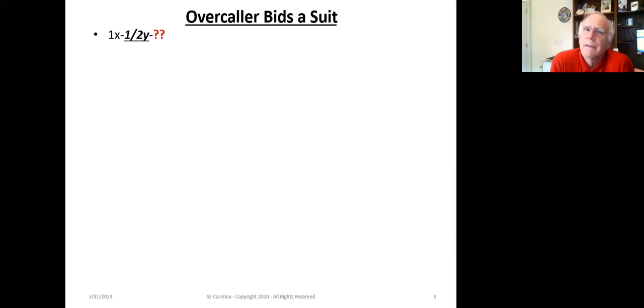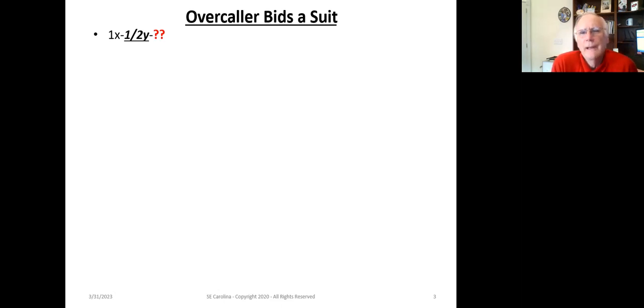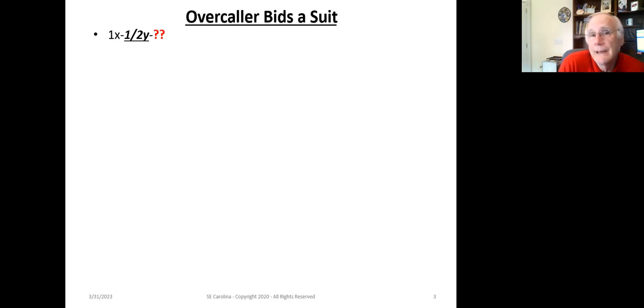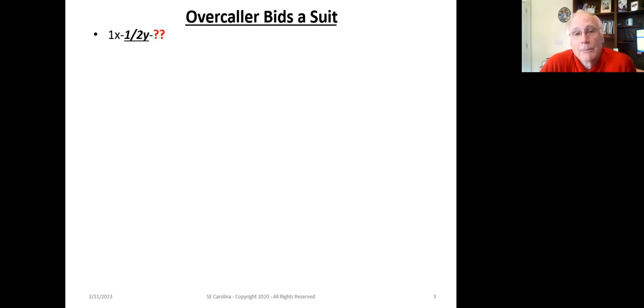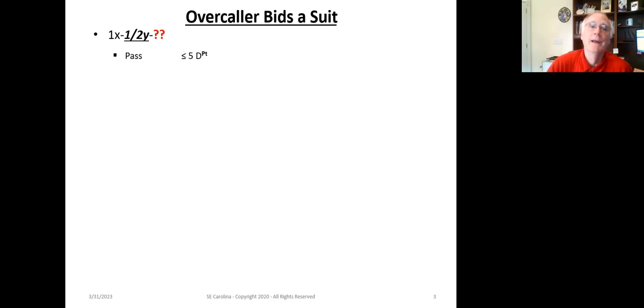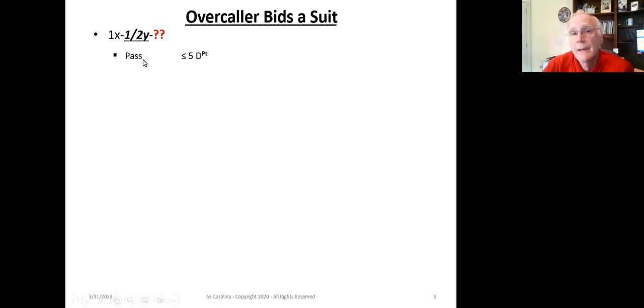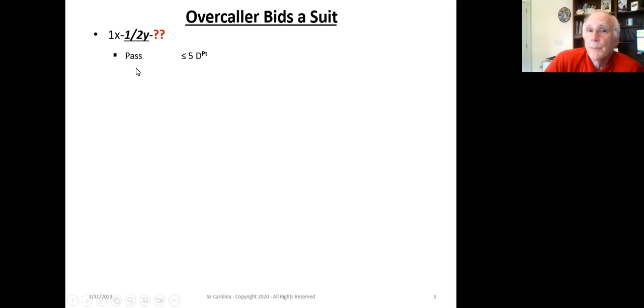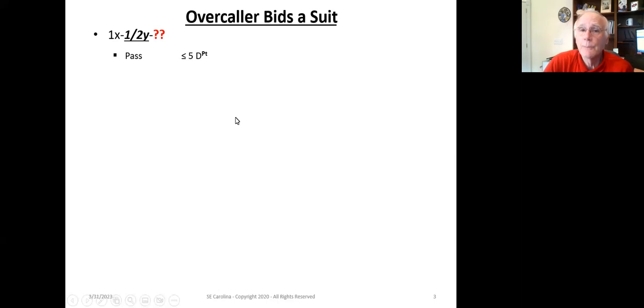Here we use one X. X denotes a suit at the one level, and we've got one slash two Y. That says the direct seat is overcalling at the one level or the two level, N, Y, which could be a suit or no-trump. And then obviously the question mark says, what in the heck is the responder supposed to do?